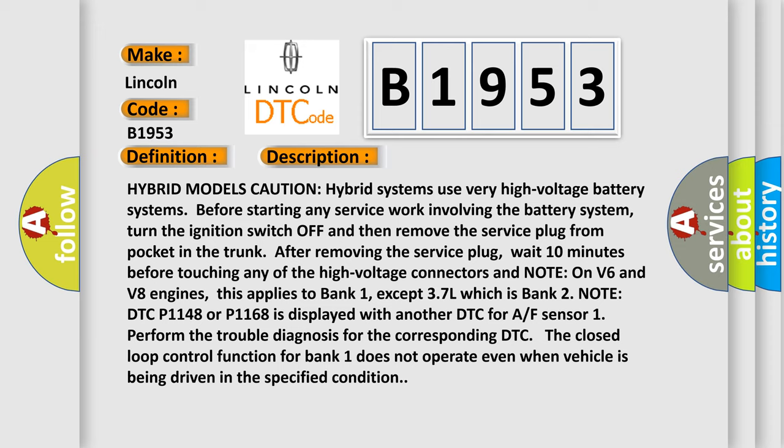Perform the trouble diagnosis for the corresponding DTC. The closed loop control function for bank 1 does not operate even when vehicle is being driven in the specified condition.